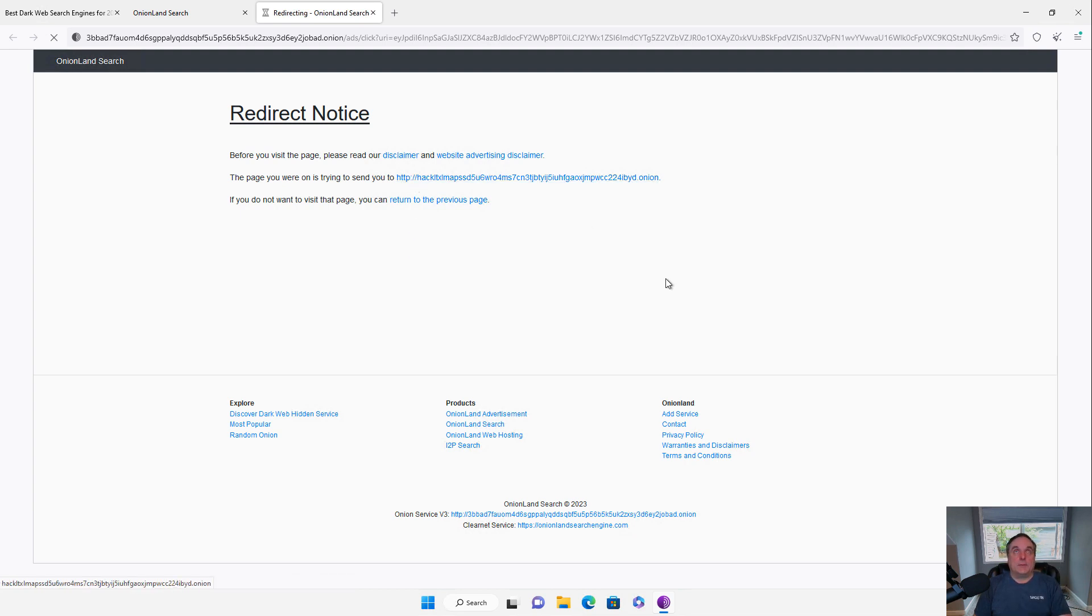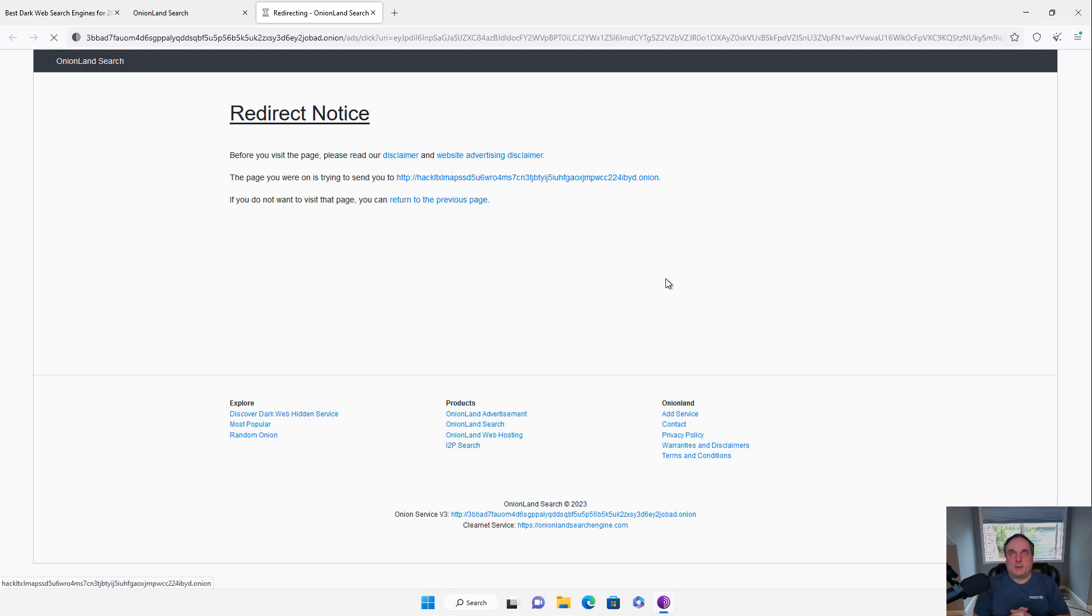So I'm going to click on the link because a lot of these onions, and one of the reasons why they're called onions, is because it redirects you places. It redirects, redirects, redirects. So that way the company cannot be found by authorities and then shut down.